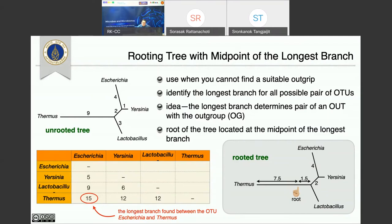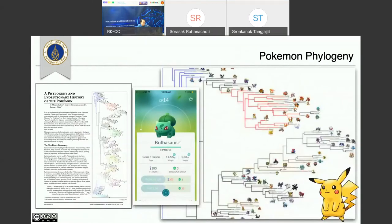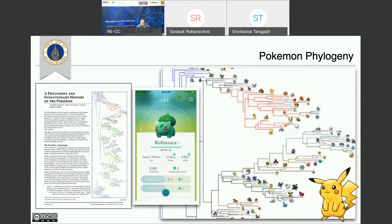One funny example I like is the Pokemon Phylogeny paper. If you play the computer game Pokemon, they have statistics for each Pokemon — height, weight, etc. Someone built a tree from those statistics, and since Pokemon is fictional, they used the midpoint of the longest branch to root the tree. They found that the most ancient Pokemon lived in water, then they evolved to be land Pokemon, and finally dragon. That's a fun way evolution can tell a story.